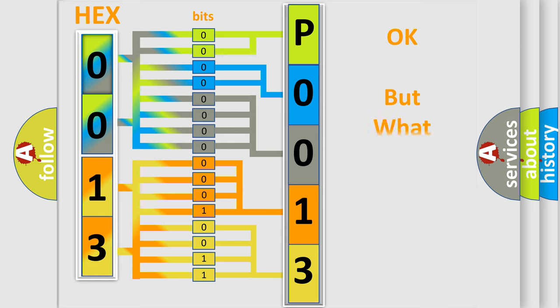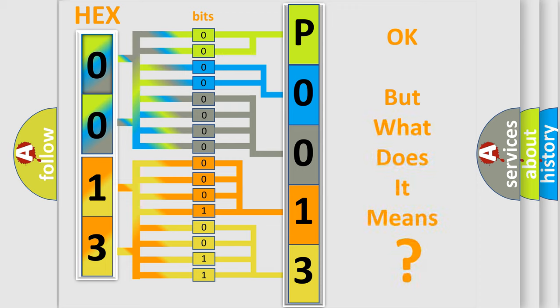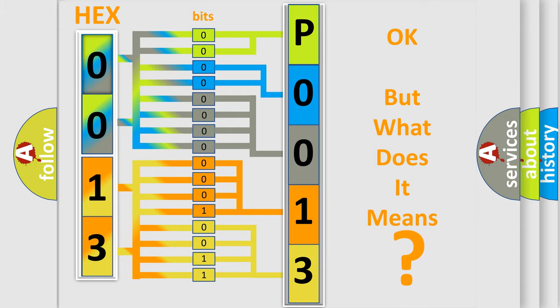We now know in what way the diagnostic tool translates the received information into a more comprehensible format. The number itself does not make sense to us if we cannot assign information about what it actually expresses. So, what does the diagnostic trouble code P0013 interpret specifically for MINI car manufacturers?